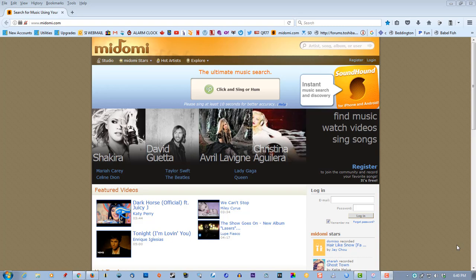There's an excellent website on the internet called Madomi.com. It's a website that allows you to identify songs through either singing or playing back a clip of a song, and it will identify the name of the song.